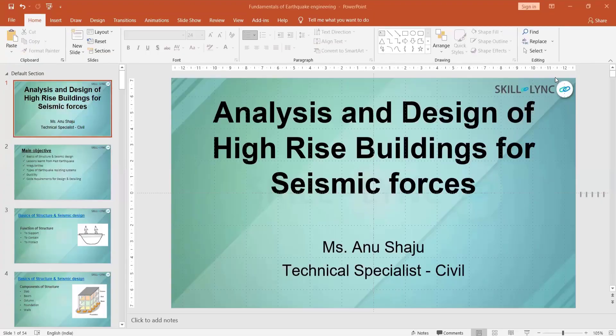Good evening, guys. In today's session, yesterday's session was more into STAAD.Pro proof and load calculation, mainly gravity loads and lateral loads. I focused on wind loads. While talking about lateral loads when designing a building, lateral loads are of two types: wind load and seismic forces. We saw in detail how to calculate wind load as per IS 875 Part 3. Today, we are going to see more about seismic loading.